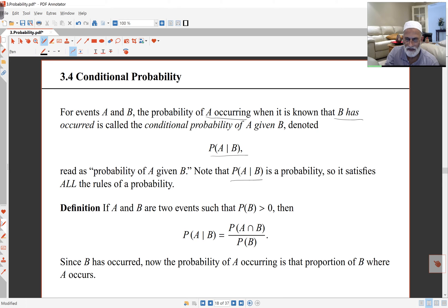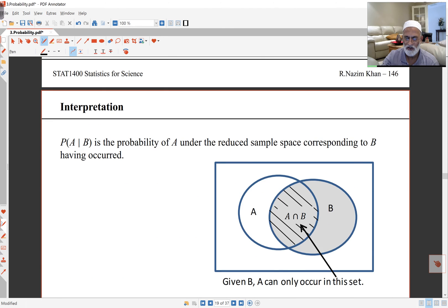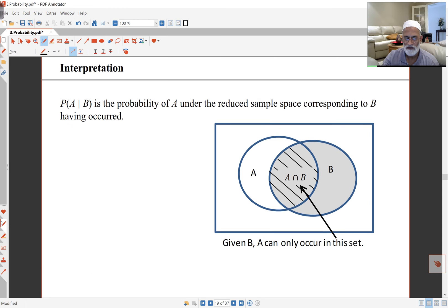So the definition of this conditional probability is that, as long as probability of B is bigger than 0 — in other words, B does have a chance of happening — probability of A given B, the formula is probability of A intersect B over probability of B. What we're looking at now is, essentially, now that we know that B has occurred and I want to know probability of A occurring, we're looking only at the part where B and A both occur together.